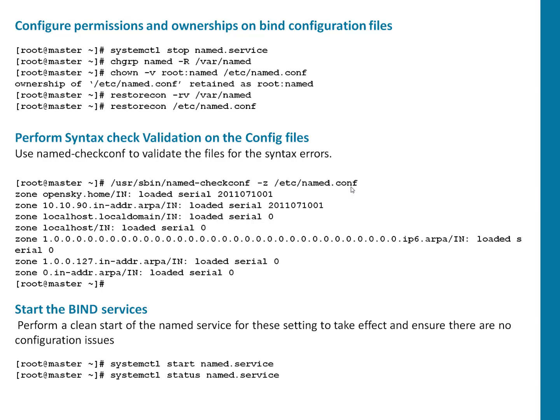If everything comes okay you can see this kind of output. If something bad something breaking it will throw an error. Once that is done now you can start your named service and check your named service status. So let's do a quick clip guys.